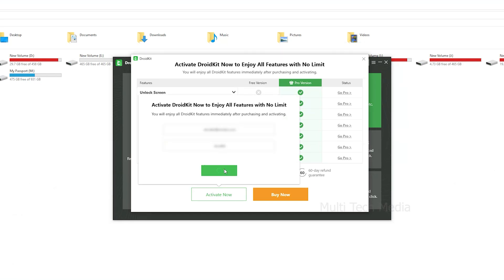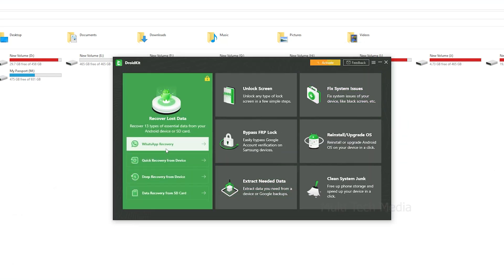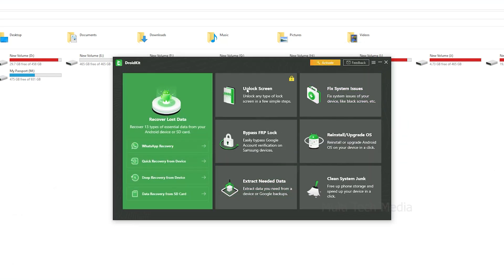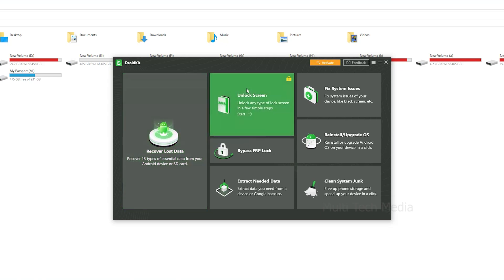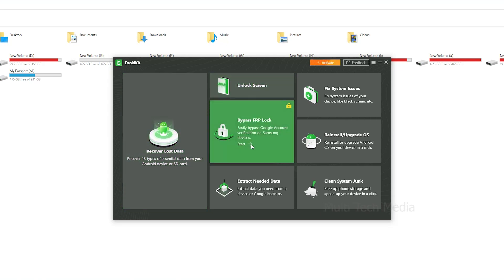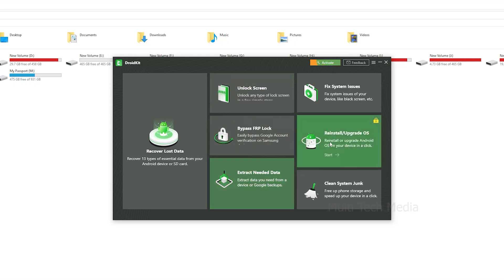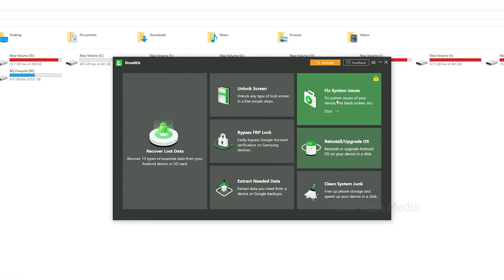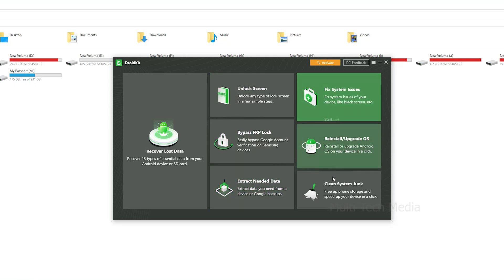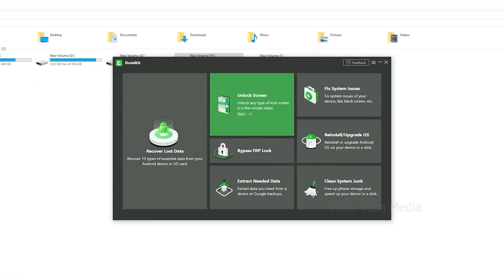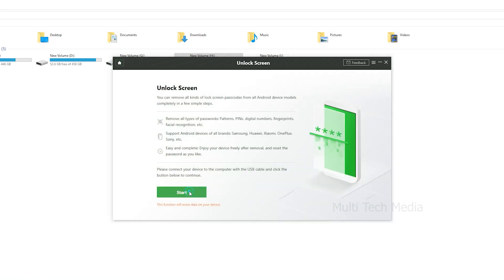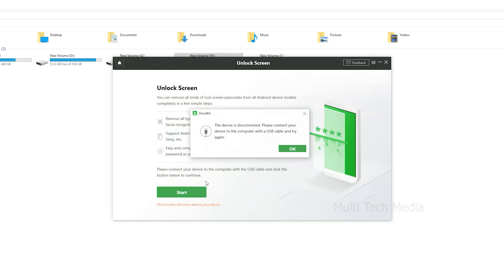From the main screen, you have multiple options like recover lost data, unlock screen, bypass FRP lock, extract needed data, fix system issues, reinstall, update OS, and clean system junk. Now connect your Android device to the computer with a USB cable.